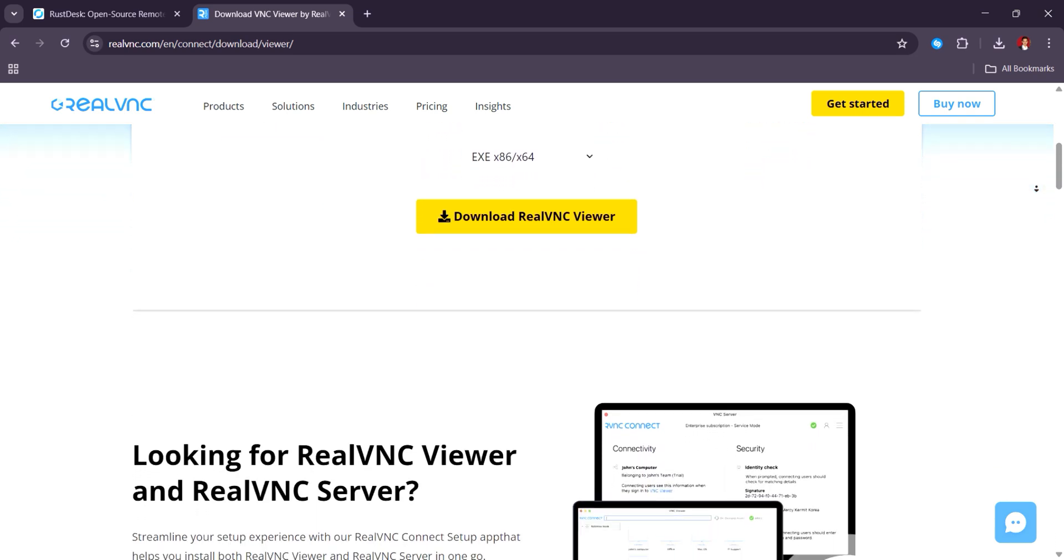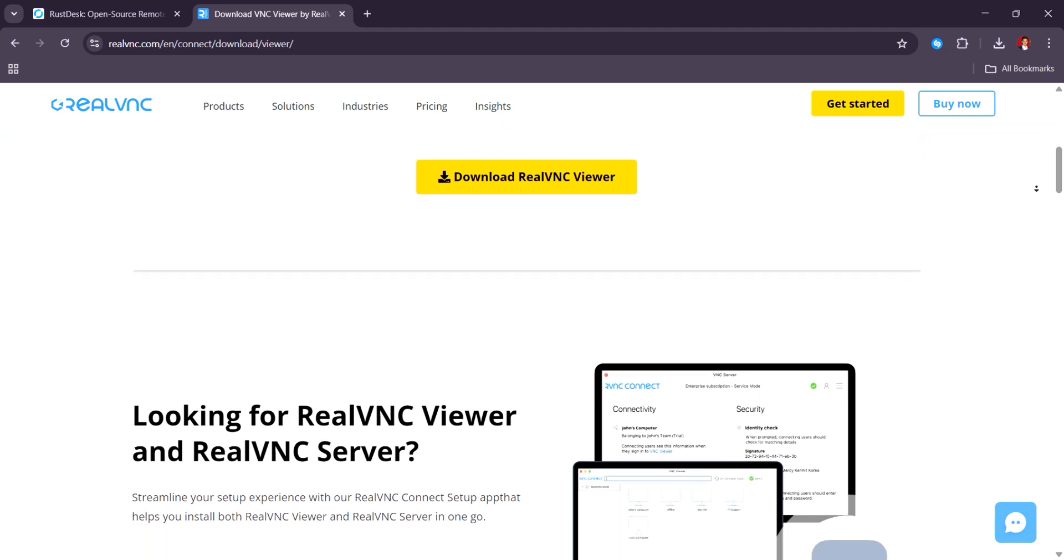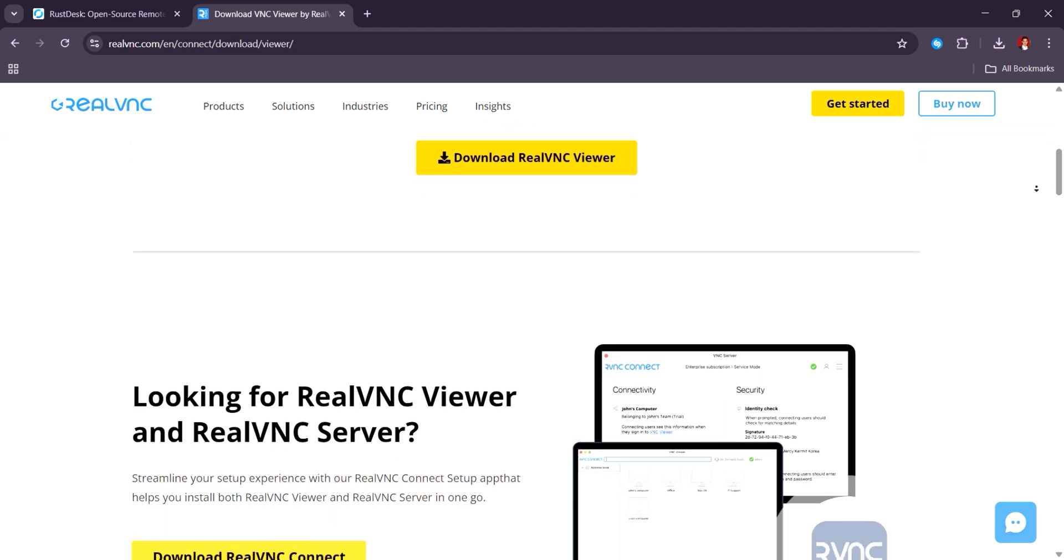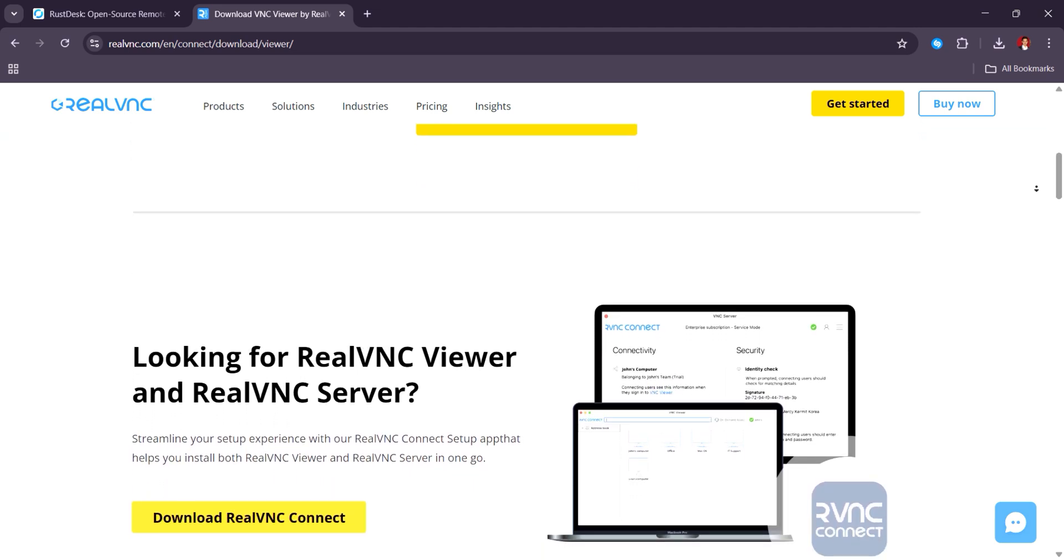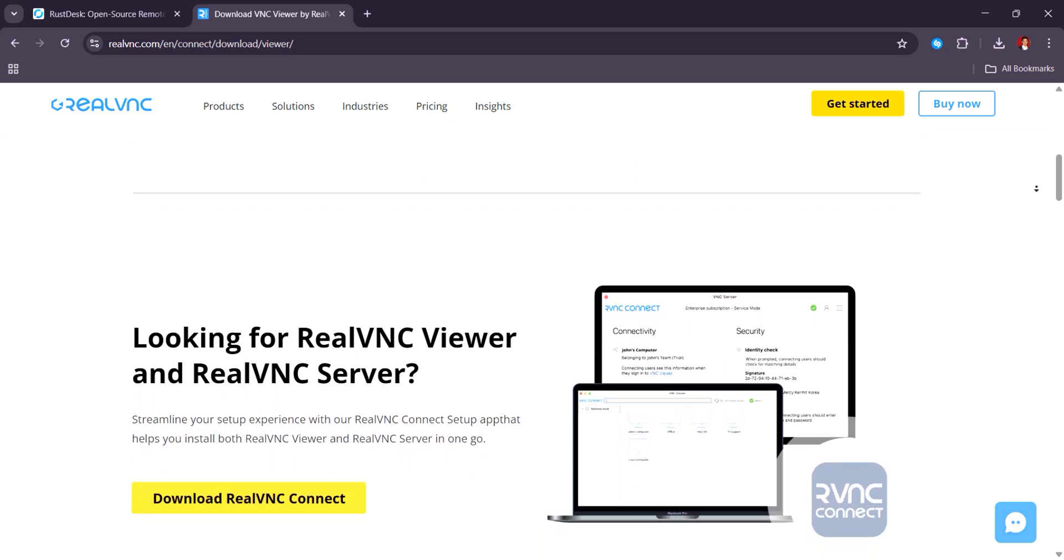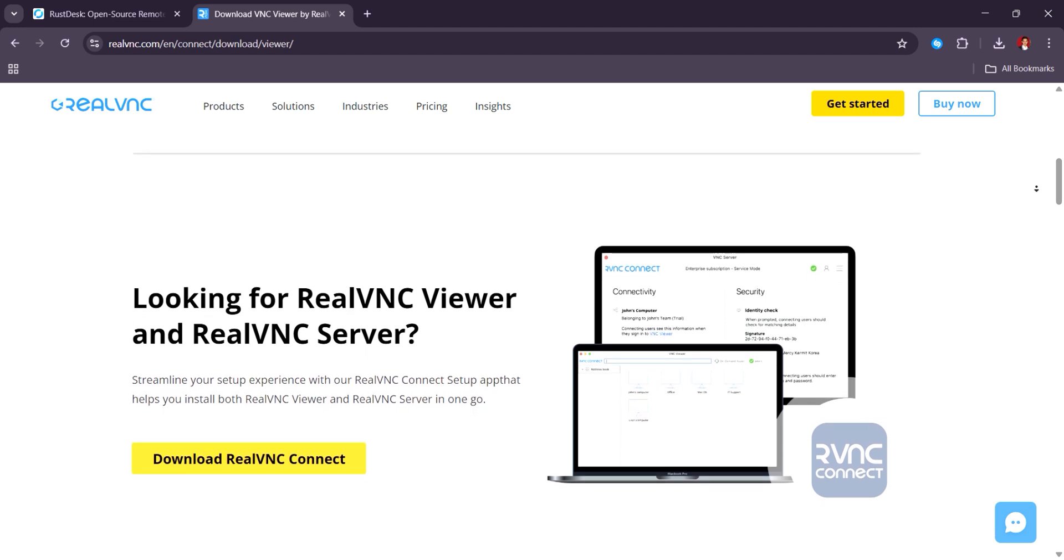While Rustdesk is favored for its self-hosting capabilities, RealVNC Connect is recognized for its user-friendly interface and comprehensive support.